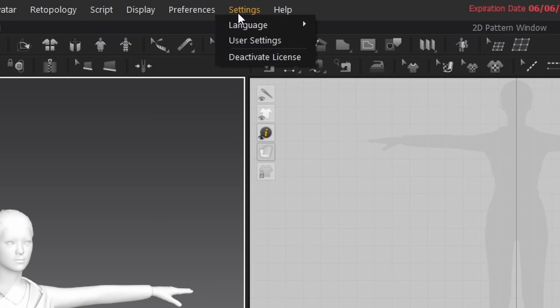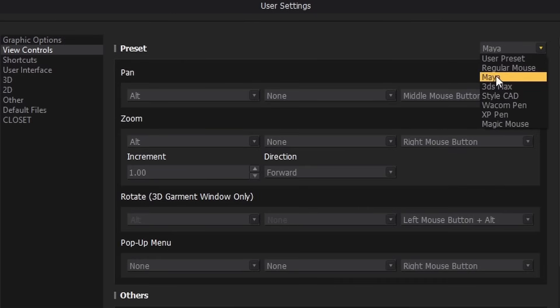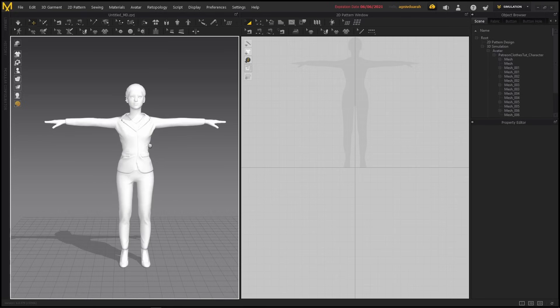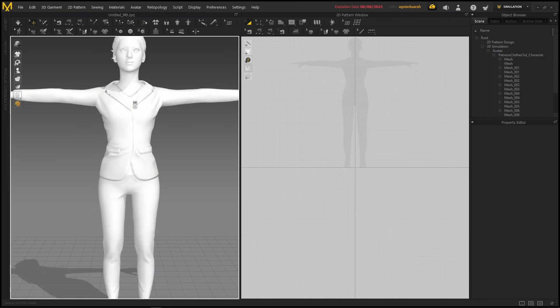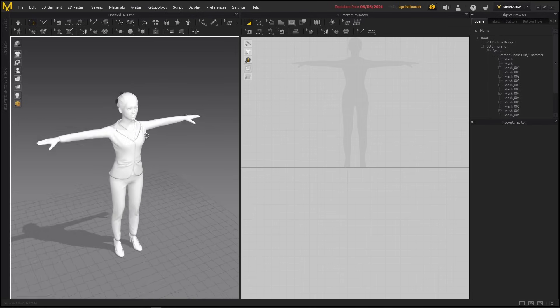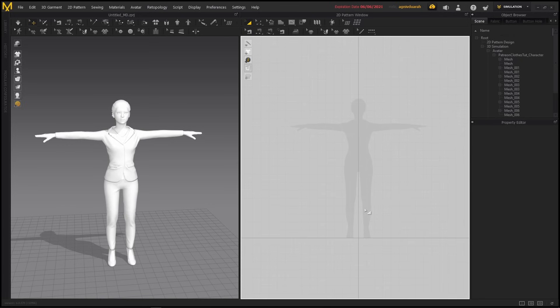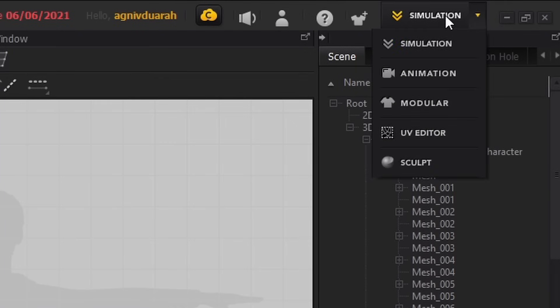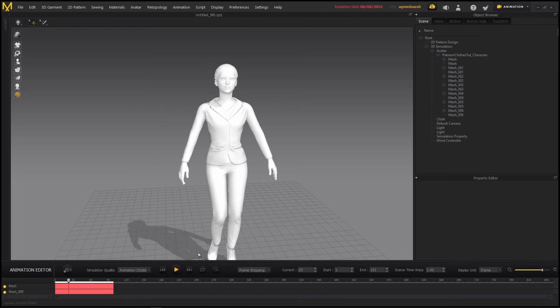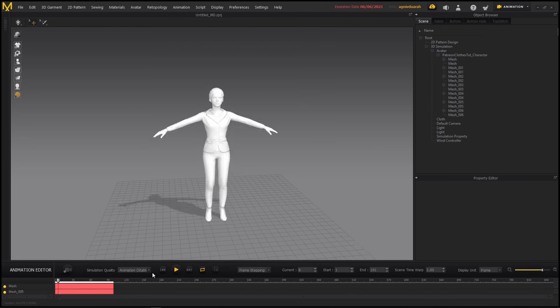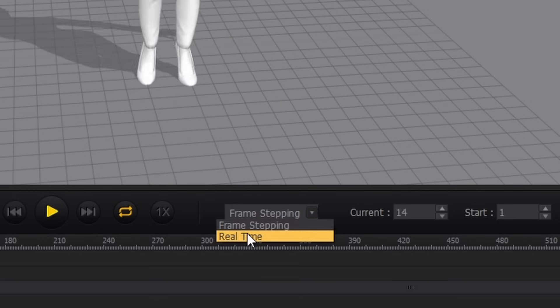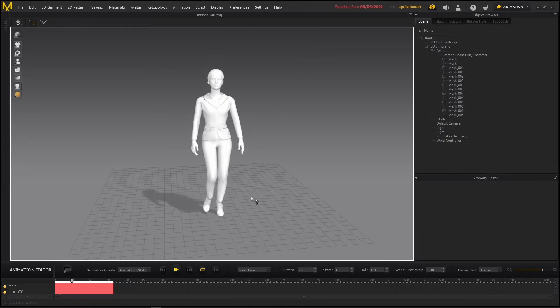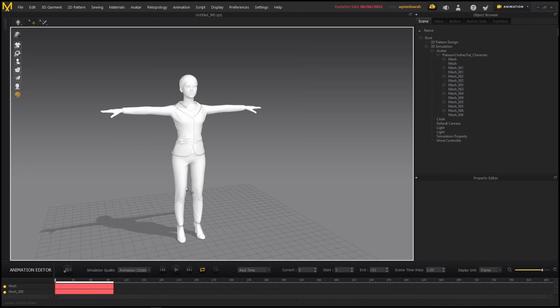After you've got your character in the scene, let's head over to Settings > User Settings > View Controls and set the preference to Maya. Now you'll be able to use Alt+Left Click to rotate, Alt+Middle Mouse Button to pan, and Alt+Right Click drag or just scroll wheel to zoom in and out in the 3D viewport. On the left here, the 2D viewport on the right is used to create the basic shapes of the clothes. The navigation here is the same—Alt+Middle Mouse Button to pan and scroll to zoom in and out. On the top right corner, you'll see this dropdown where it says Simulation. You can change it to Animation and you can play it back to see if your animation was imported correctly. Don't worry if it seems to be playing too quickly—just change this from Frame Stepping to Real Time and you'll see the animation at the actual speed. Now we know that our animation is working fine, so let's switch back to Simulation.